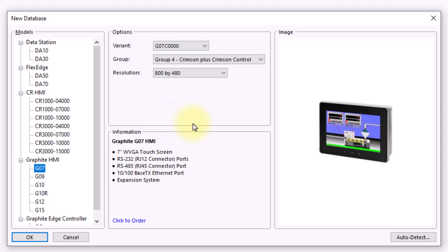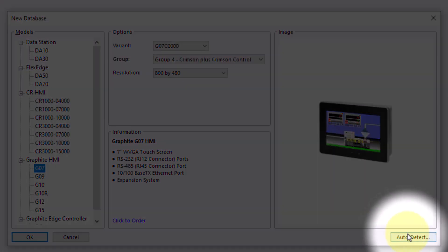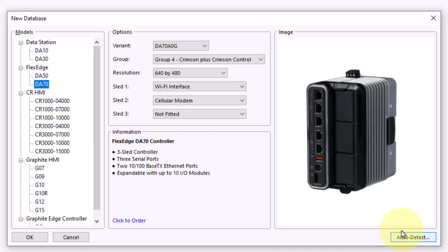If I'm not sure what device I'm connected to, I can put my computer on the same subnet and attach to the interface of that device. Select Auto Detect, and you'll see all the information get populated for you, as well as the device type that you're connected to get selected.